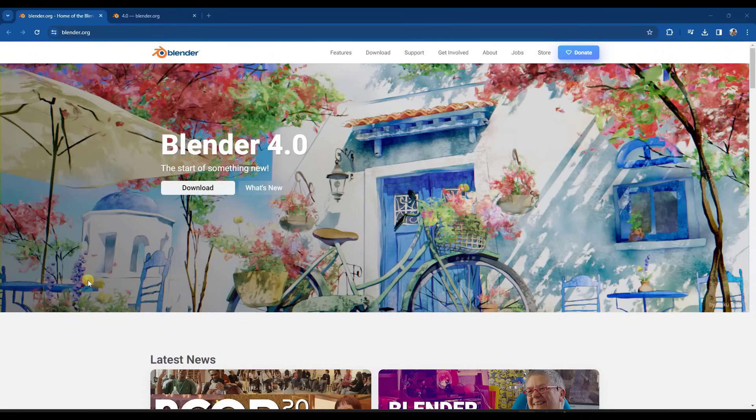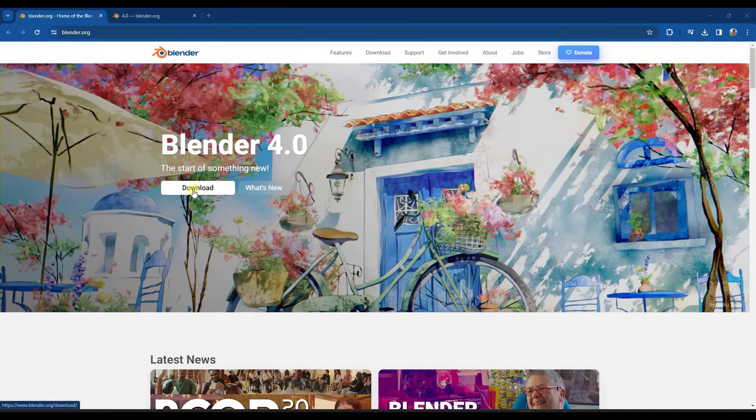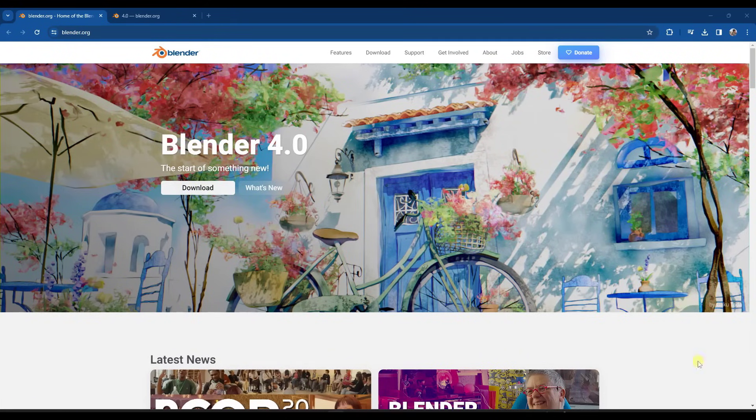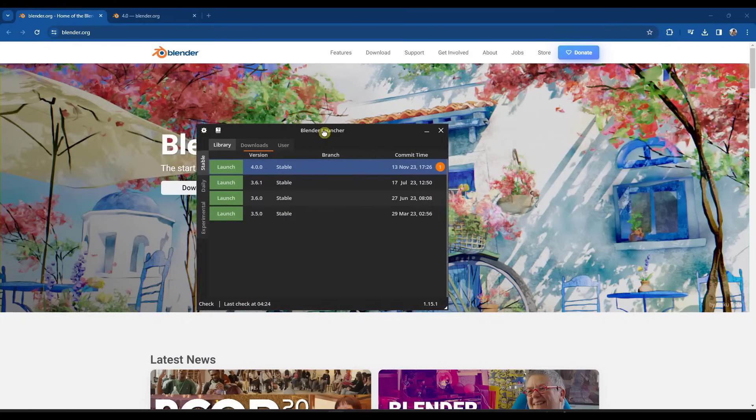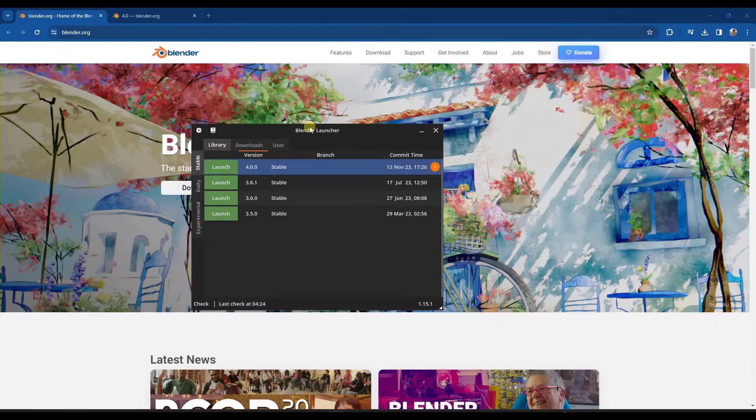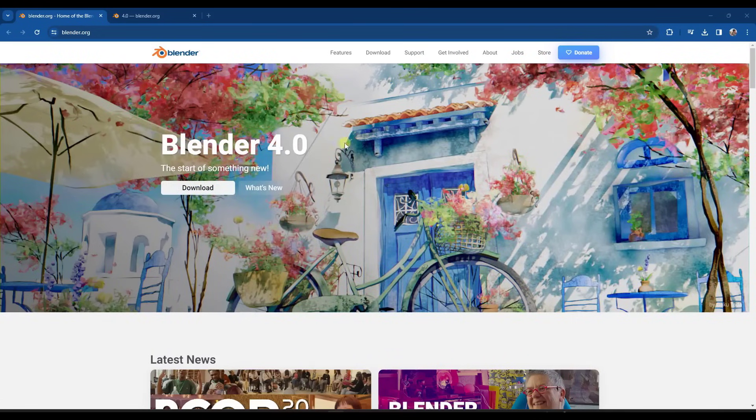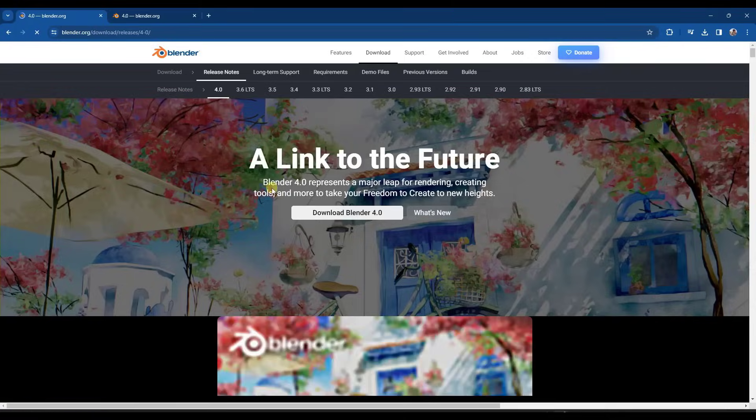You can download Blender 4.0 by just going to Blender.org and clicking on the download button on the front page. Or if you manage Blender in different ways like using the Blender launcher, then it's going to show up under your downloads list in the Blender launcher as well. But let's take a look at some of the new features contained inside of the new version.